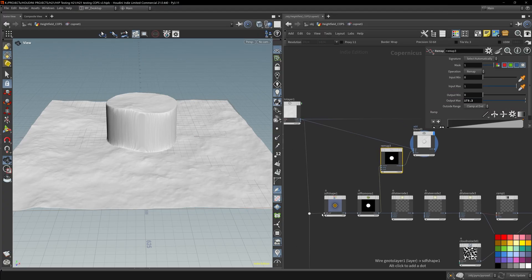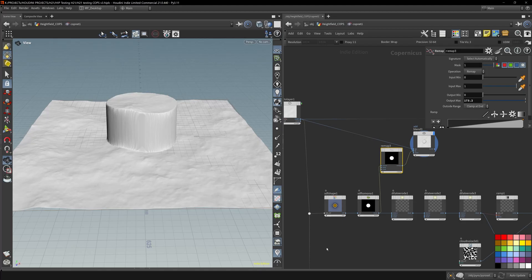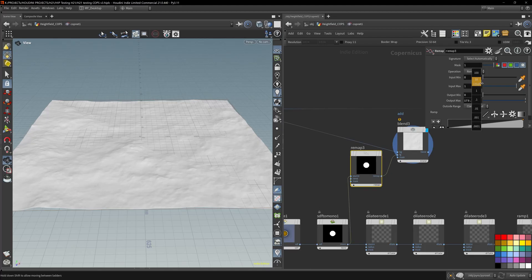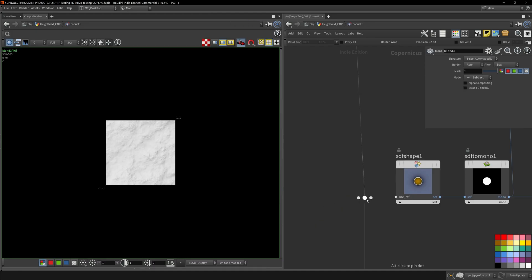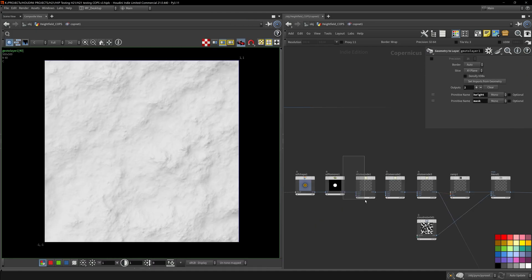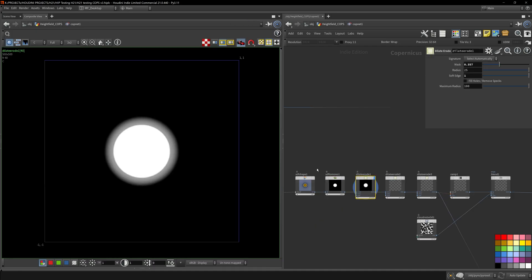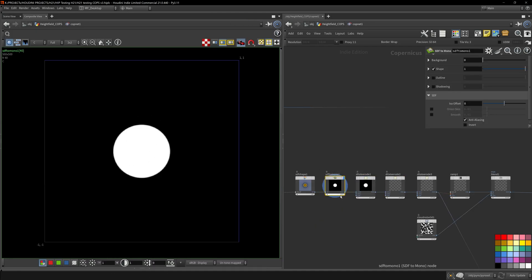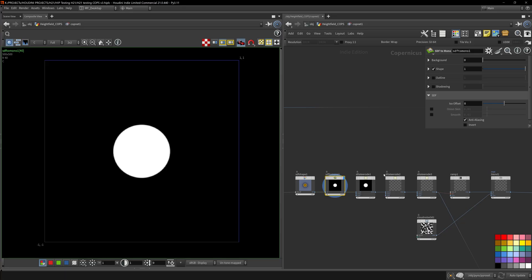Now without this, let me disconnect this. I don't think it'll even work just because the image sizes are so different. Reference is very handy. So dilate it just to give it a bit of falloff. So this is still the one value, but we're not blending it onto the height field yet.